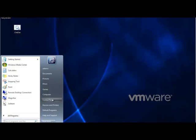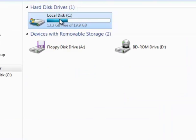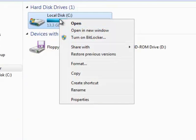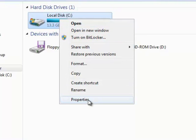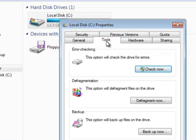First of all, you click Start and then click Computer, right-click on the C drive, go down to Properties, select it, and then click the Tools tab.